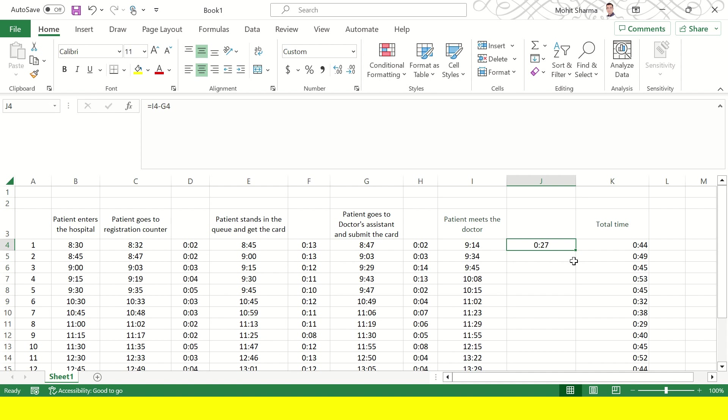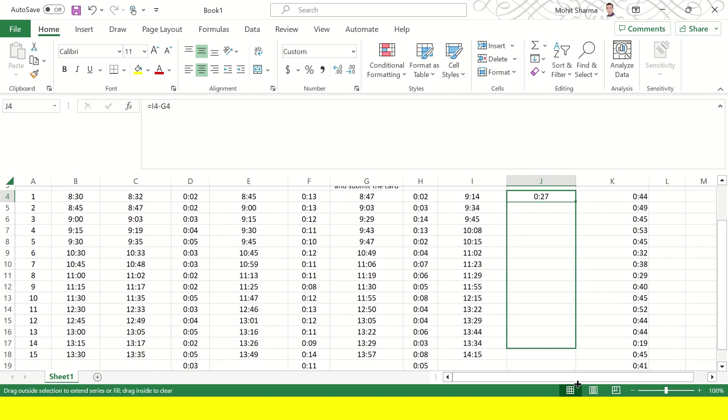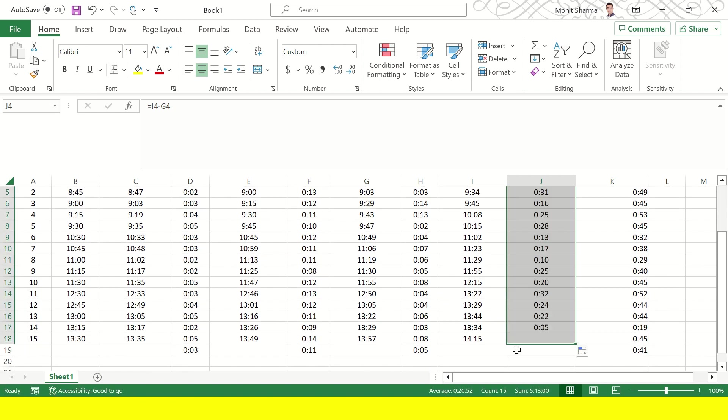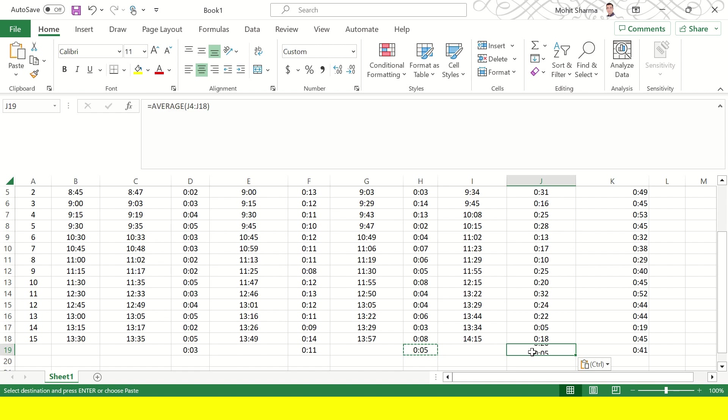Let's see what's the average here for these 15 patients. So average is 20 minutes. So overall if I divide these 41 minutes it will be divided into these times.